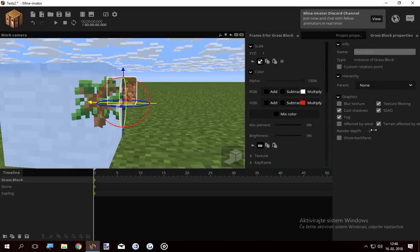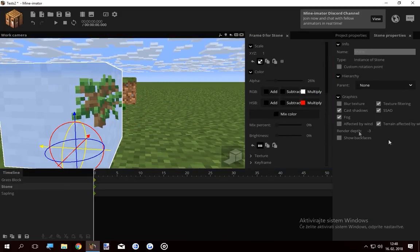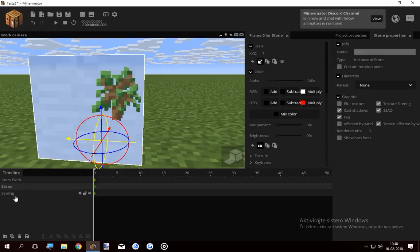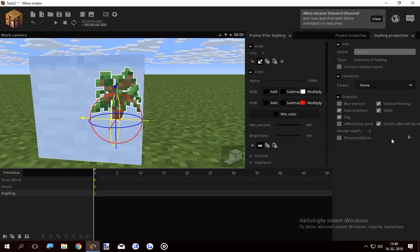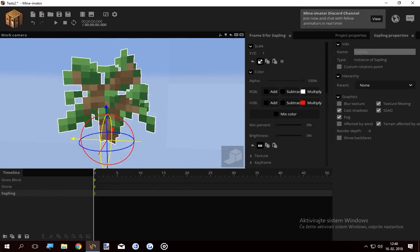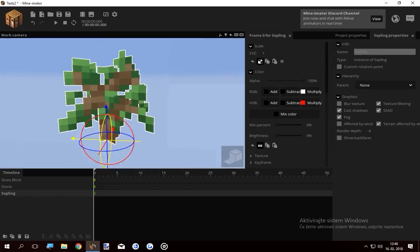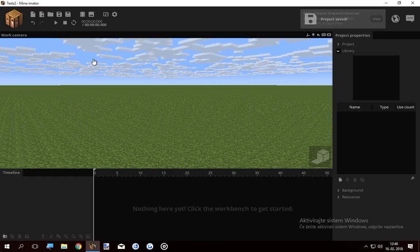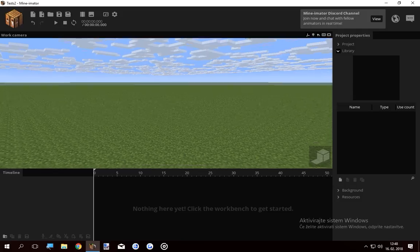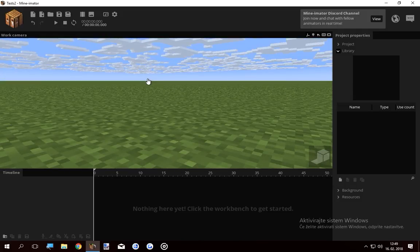Because the grass block's render depth is minus two, the stone's is minus three, so it covers the grass, and the sapling's render depth is four, so it's still visible through the stone. Basically what render depth does is sets which things are gonna be rendered first and which second. So we can try a nice experiment with this.